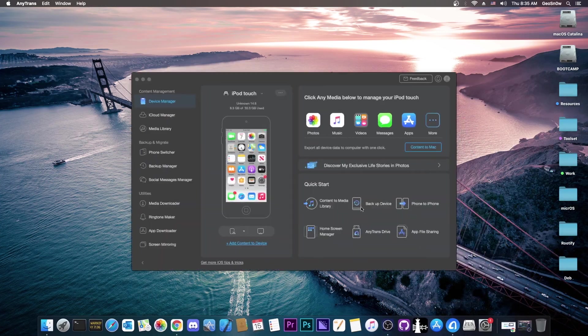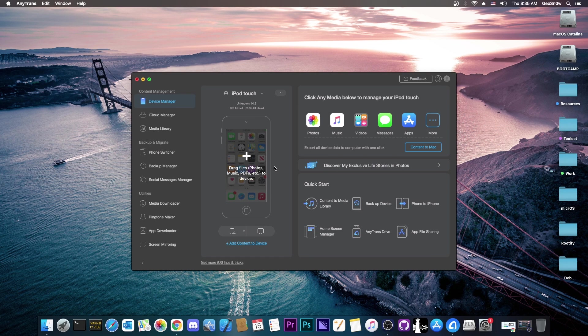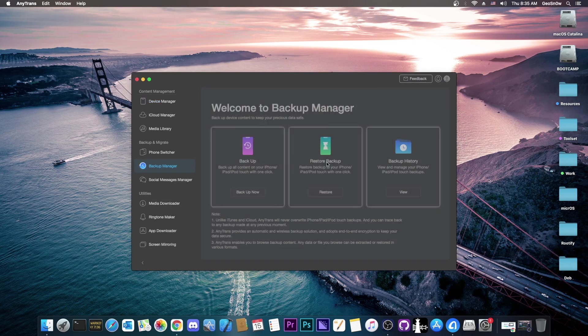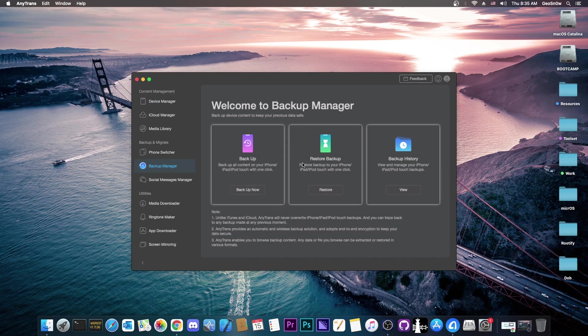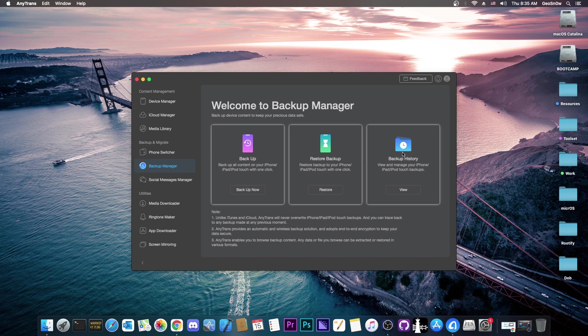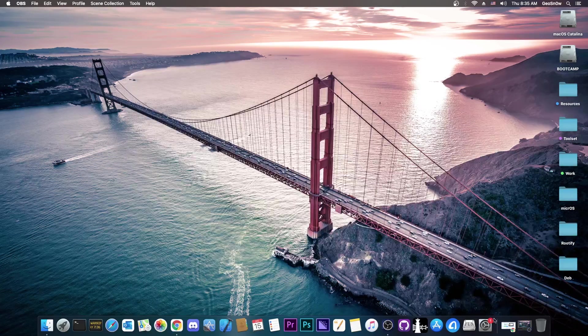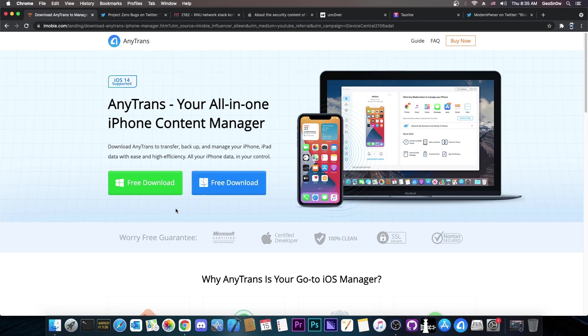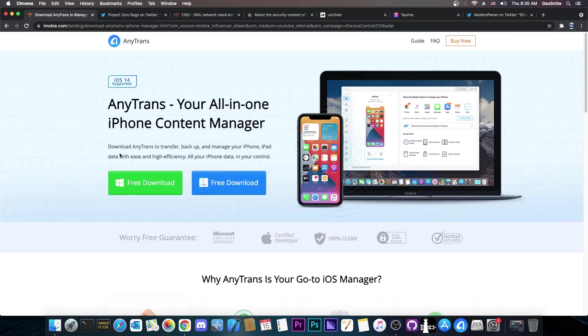This video is brought to you by Anytrans, a software that allows you to manage the data on your phone like photos, videos, music and so on. You can also perform backups to your device and selective backups only to the files you care about. Check it out in the link below, there's going to be a free trial available for both Windows and Mac OS.